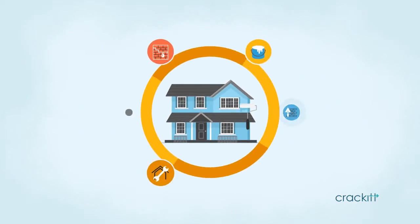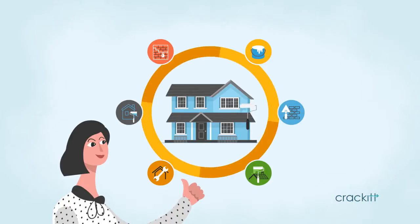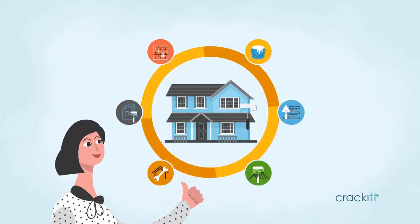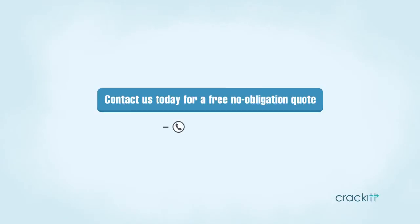Our preventative maintenance program ensures you get value for money in the long run. Contact us today for a free, no-obligation quote on 02112 08 504.